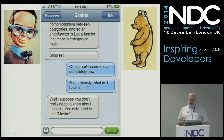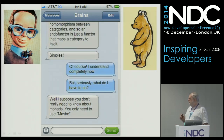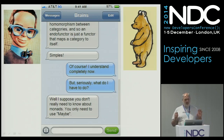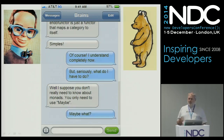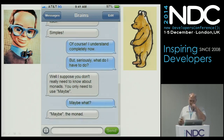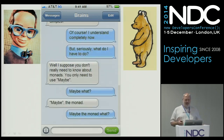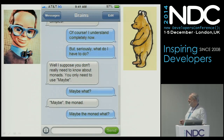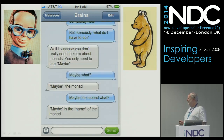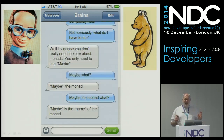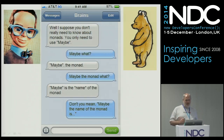Seriously, what do I have to do? Well he said, okay, I suppose you don't really have to know about monads, you just use the Maybe. I said, maybe what? He said, maybe the monad. And I said, maybe the monad what? And he said, no, no, no — Maybe is the name of the monad.